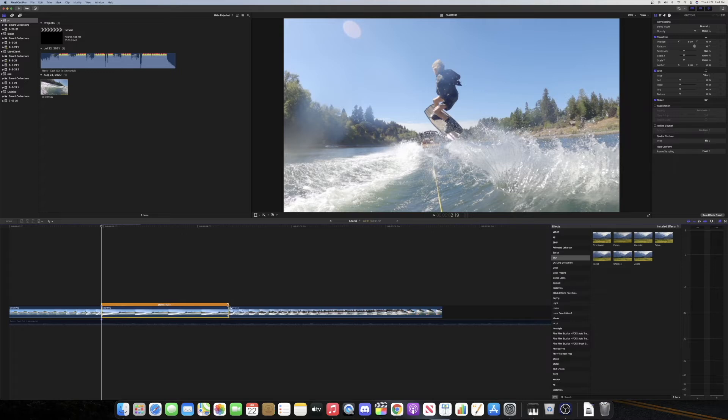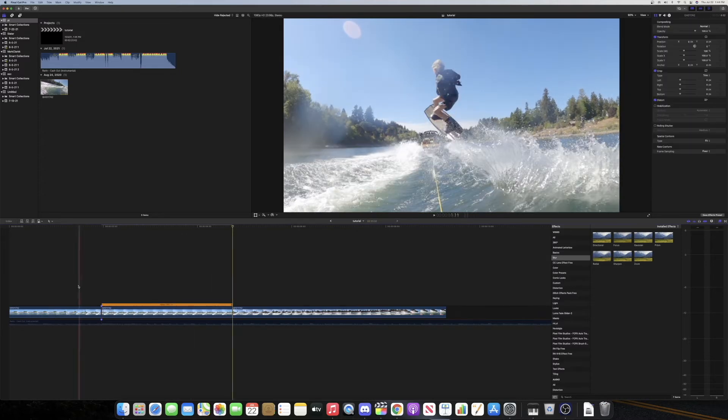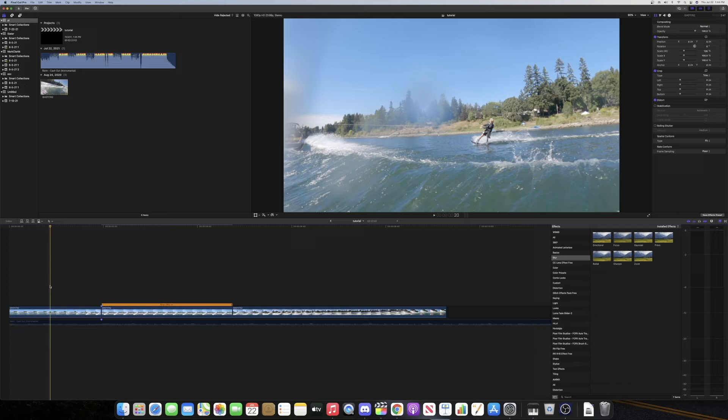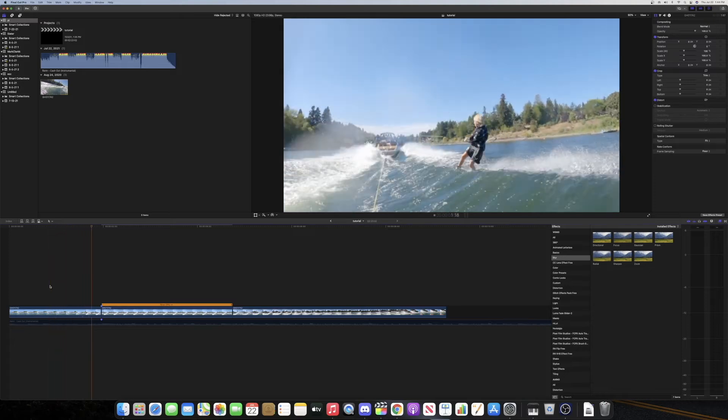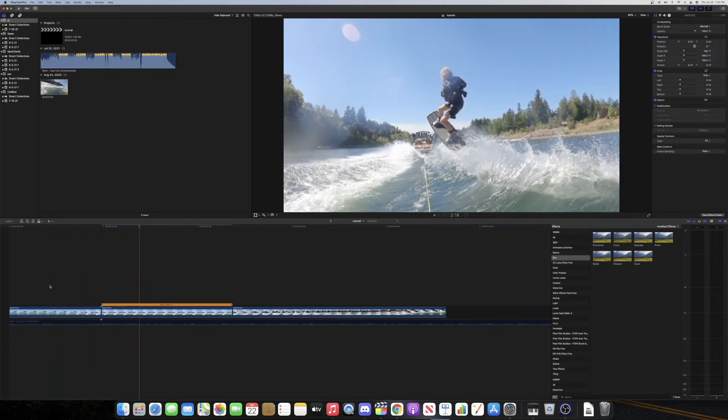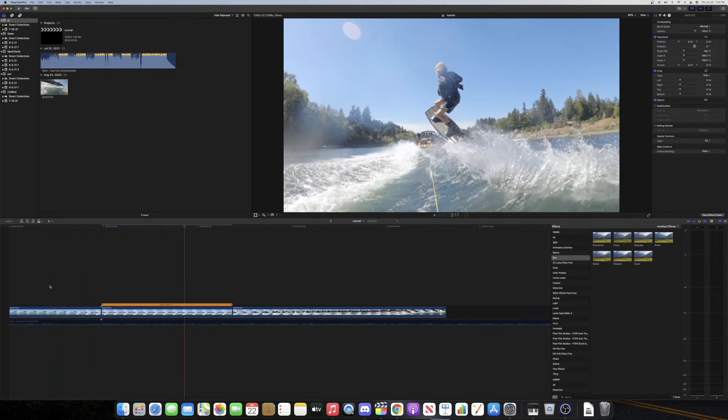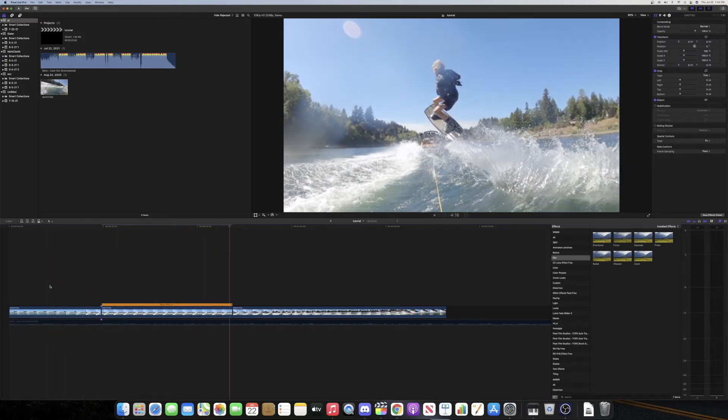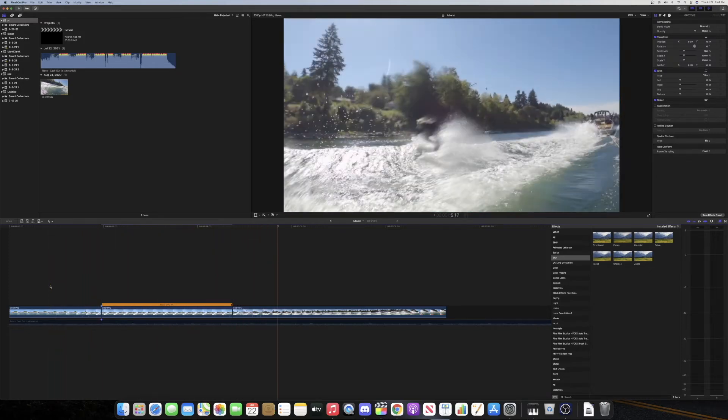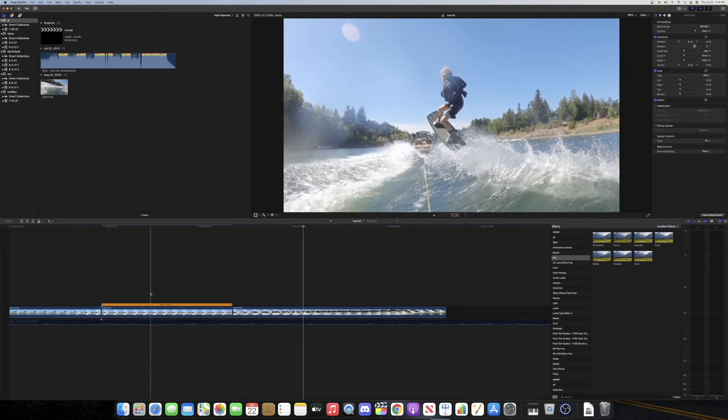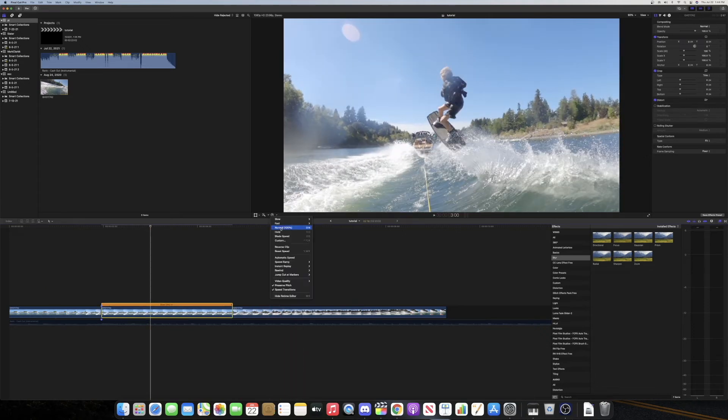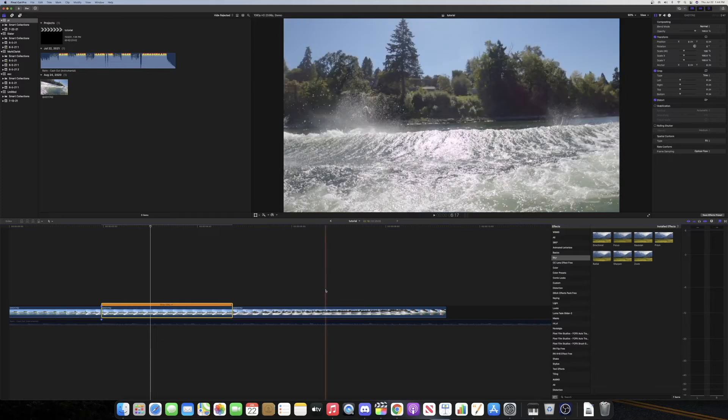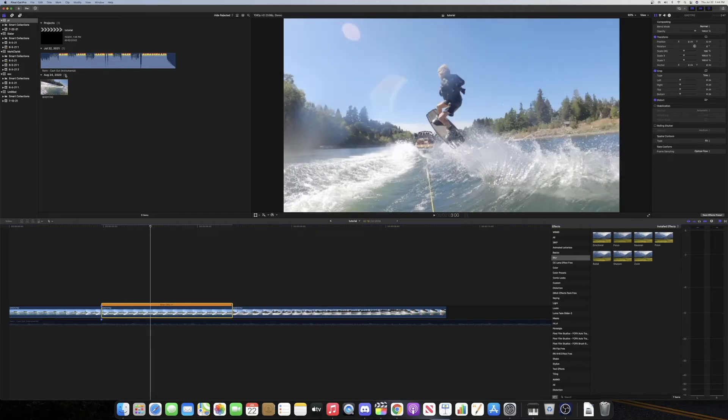And then if you play it back, it'll look really choppy like that. So basically what we're going to do is apply optical flow, which is going to just smooth it out, which will give you that effect.